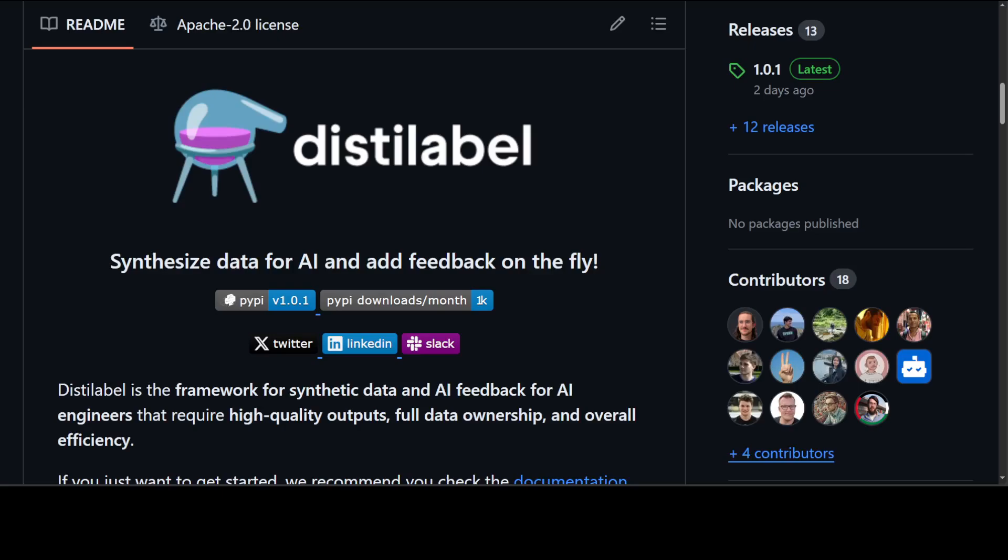This Distil Label framework ensures that the hard data work pays off. Distil Label is a missing piece in this puzzle that helps you synthesize data and provide AI feedback. There are a lot of good things which are present in this GitHub repo and I will drop the link in this video description. Let me show you how you can get it installed. Before we go there, there are two things which we need to do.